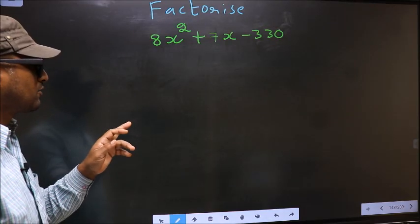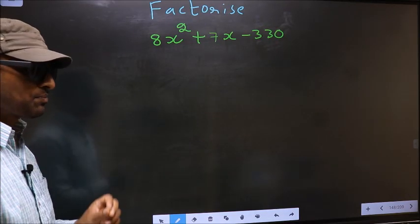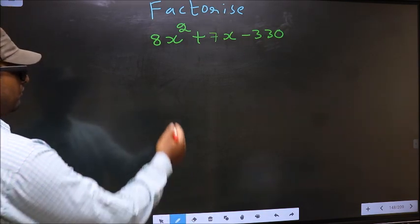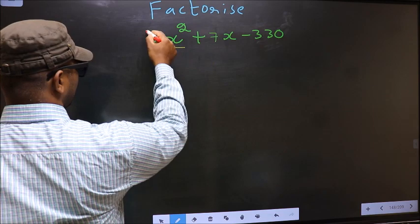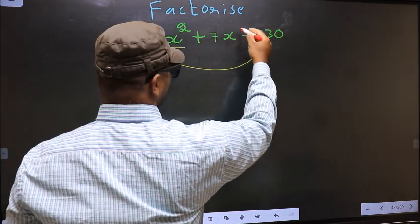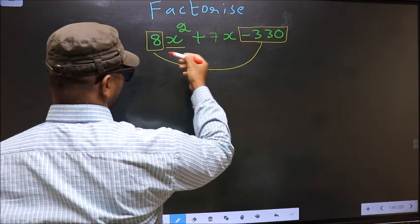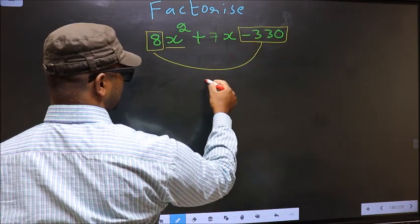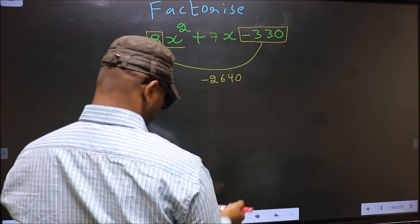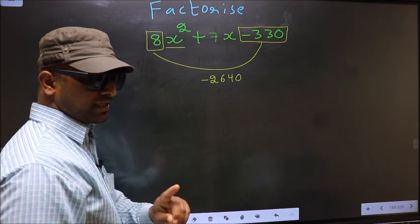Factorize 8x squared plus 7x minus 330. To factorize, step 1: the coefficient of x squared, which is 8 here, should be multiplied by the constant minus 330. So 8 into minus 330, we get minus 2640. This is your step 1.